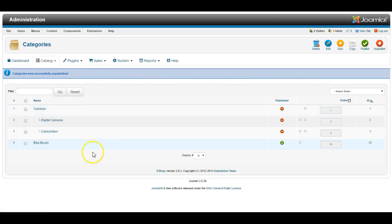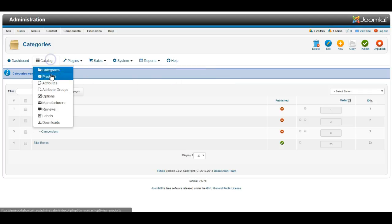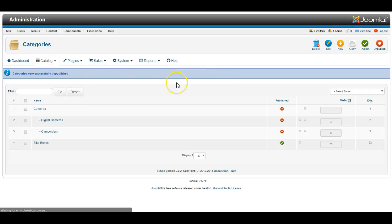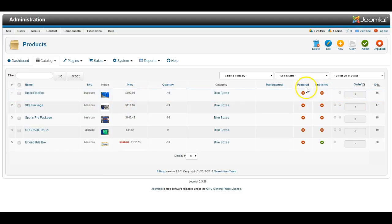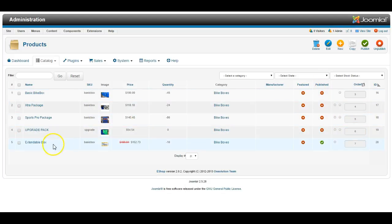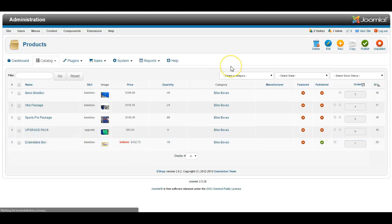Now once you're happy with the categories that you got on the website, go into the product section, and here you can create products. And as you can see, at the moment most of these are unpublished. Now eShop provides a flexible way of adding extra information about each product.